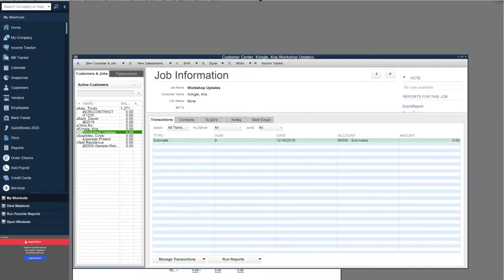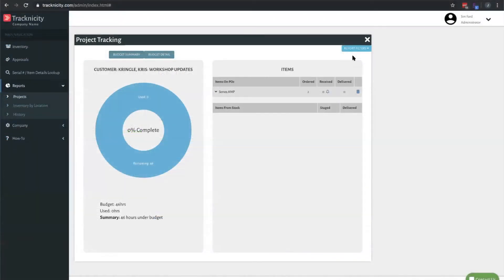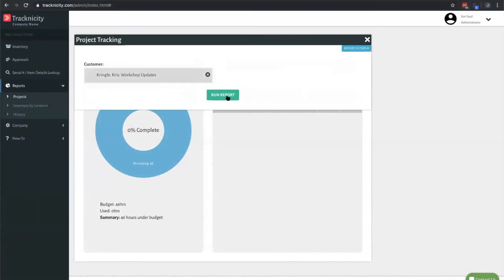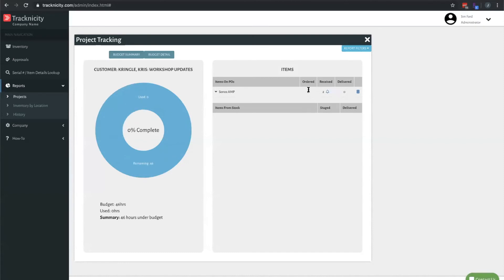Let's go see what happened in Tracknicity. If we rerun this report, you're going to now get that ordered status, received status, and quantities updated.